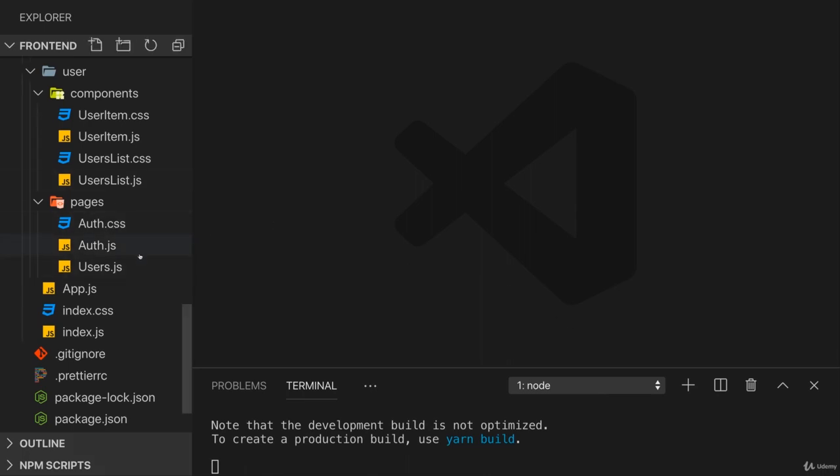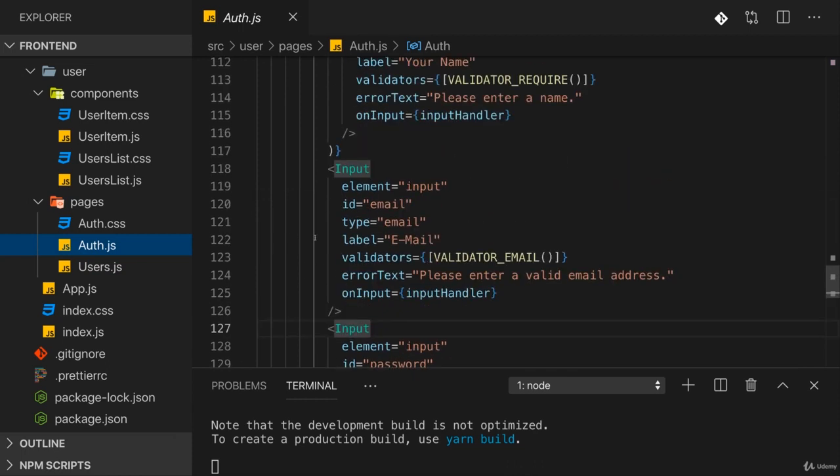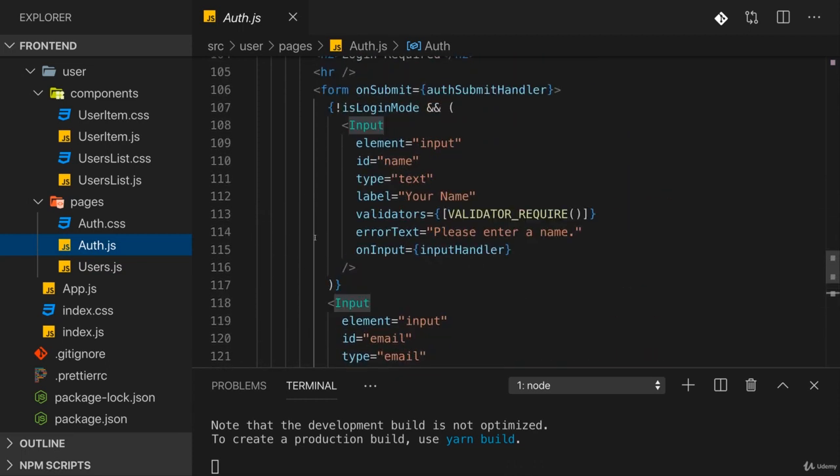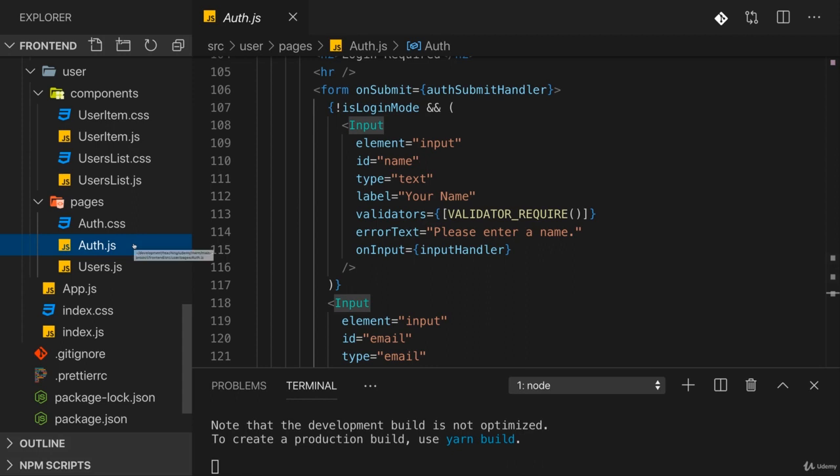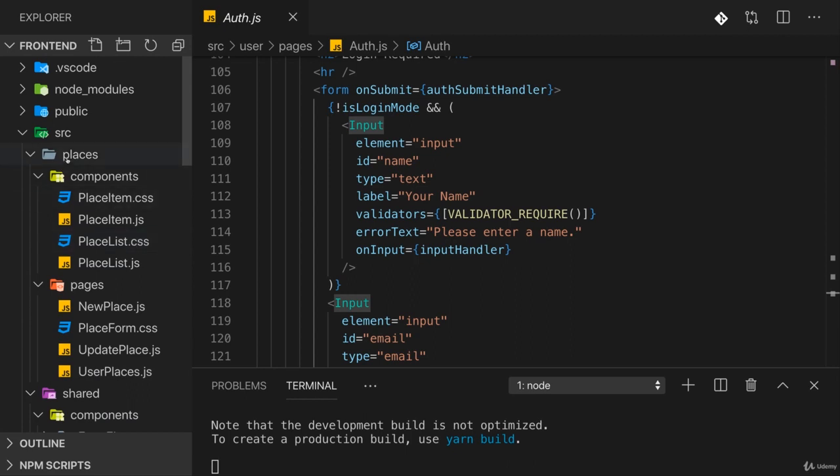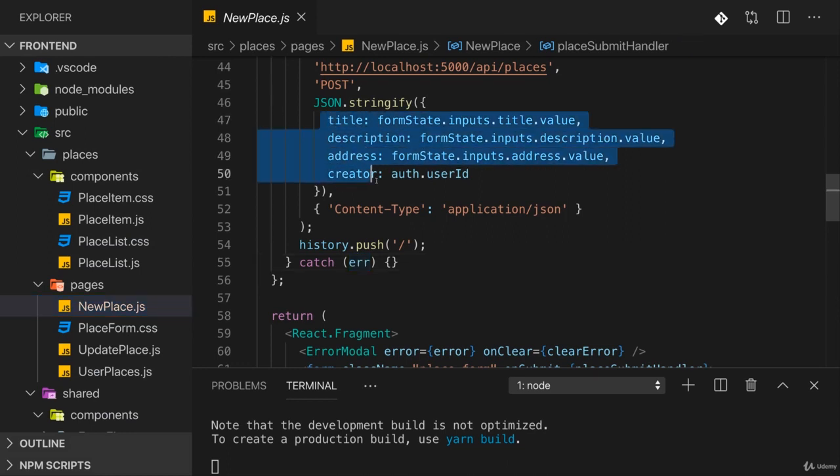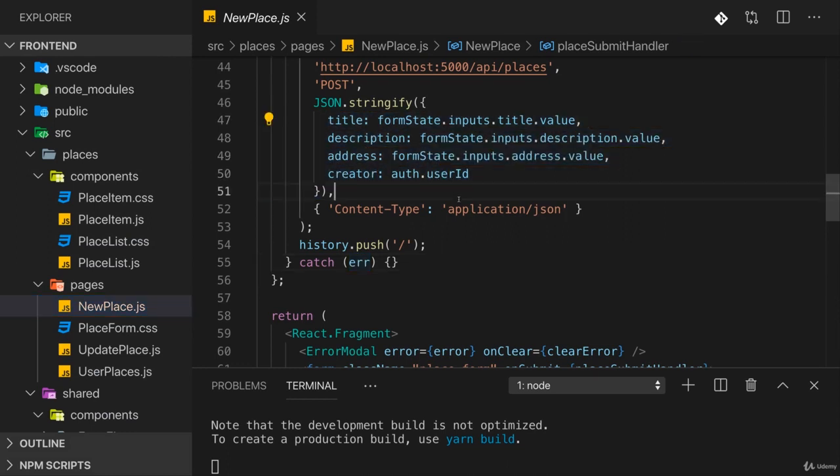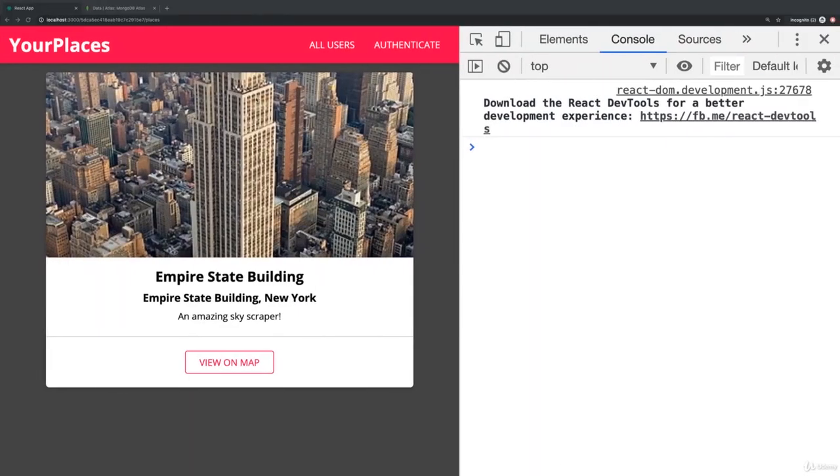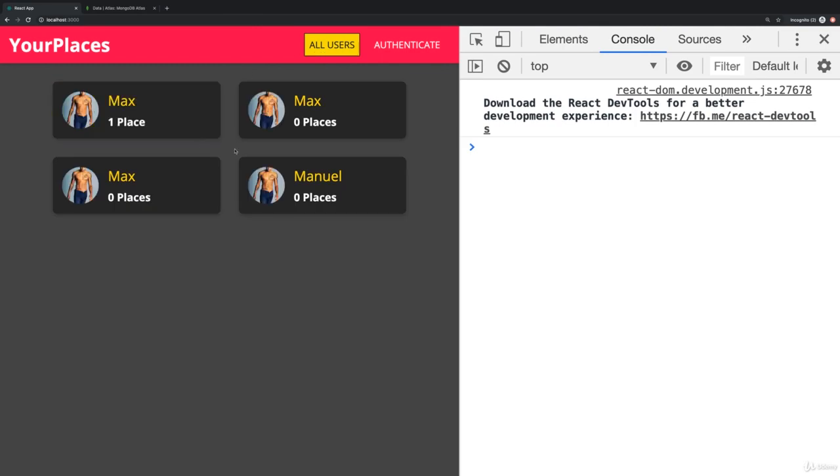On the front end I've got two places where I want to accept files. One is the auth page where new users can sign up - I want to offer, or actually require, a possibility for the user to provide an image. The other place is in the places area in the new place component. Besides adding title, description, address and so on, I also want to ensure that you have to provide an image for that place.